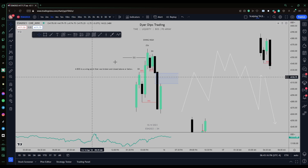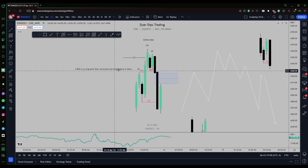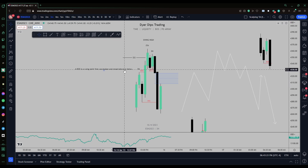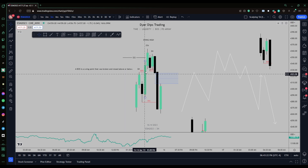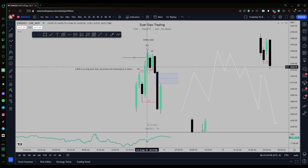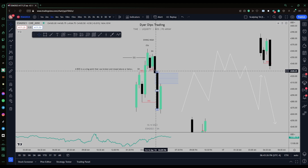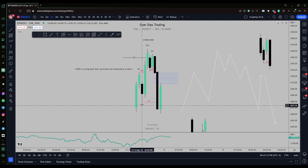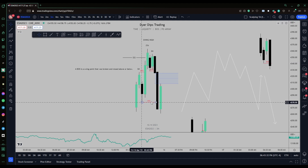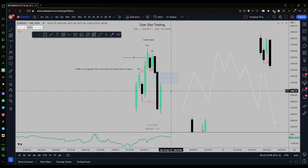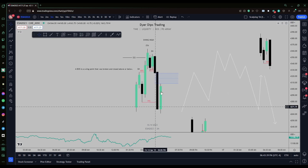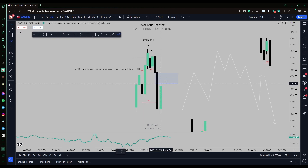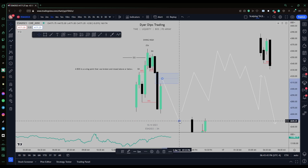Break of structure is a swing point that was broken and closed above or below, depending on bullish or bearish direction. The swing high was closed above — that's your break in structure. The swing low was closed below — that's your break in structure. The swing low that caused the swing high is your market structure shift level, or displacement low or high. Price broke that level, came back up, found a fair value gap, and would be looking for sales down to lower prices.